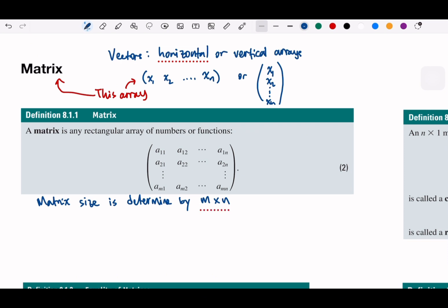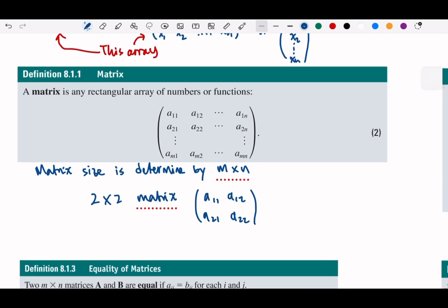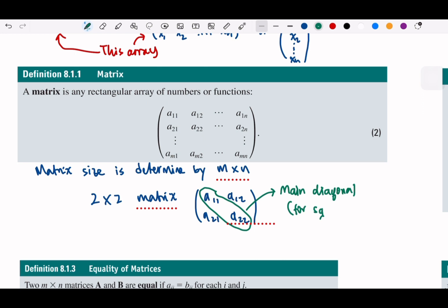So if we say matrix 2 by 2, it means that the matrix is 2 by 2 — or 3 by 3, or 4 by 4. For a square matrix, we call this the diagonal or main diagonal. This is only for square matrices, because a matrix can be rectangular, but for square matrices we can identify the main diagonal.